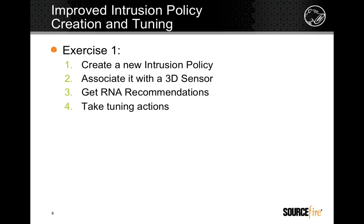We will first create a new intrusion policy, then associate it with a 3D sensor, then get RNA recommendations, and finally take some tuning actions.